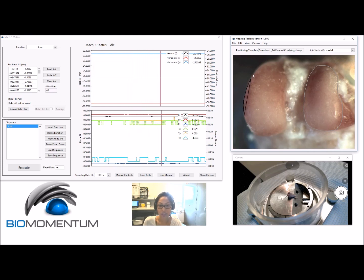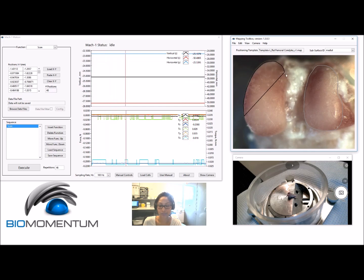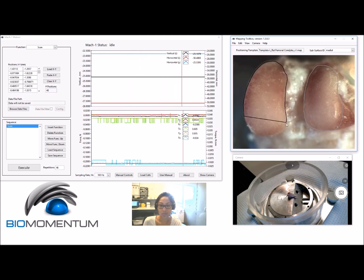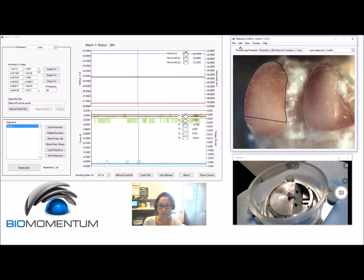Choose Add Boundary and click in the camera feed to define the boundary along the appropriate subsurface. You can also choose Delete Boundary and click in the camera feed at a boundary point to correct any misshape of the subsurface boundary.